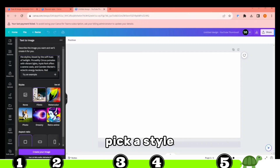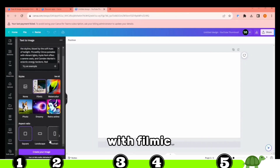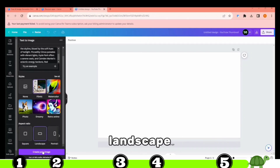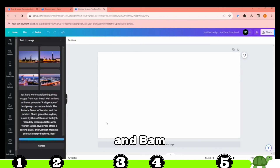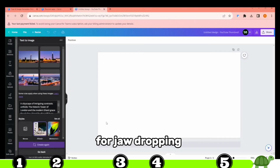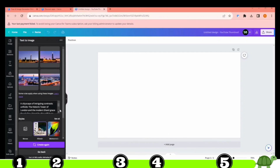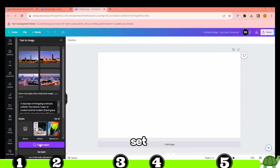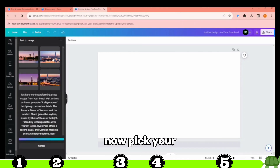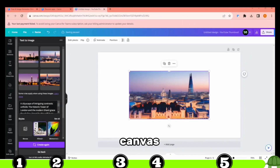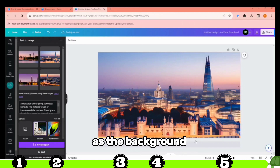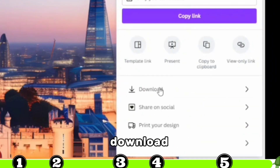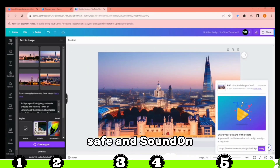Now down below, pick a style that suits your taste — I'm going with Filmic. Scroll a bit more to choose your aspect ratio. I'll opt for Landscape. Click Create Your Image, and behold the magic — four jaw-dropping images at your service. If you're not totally thrilled, no worries — just click Create again for a fresh set. Pick your favorite image and drag it onto your canvas. Right-click and set it as the background, then hit Share, followed by Download. Your awesome image is now safe and sound on your device.